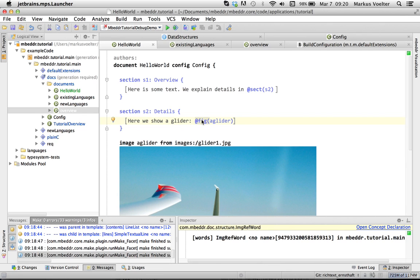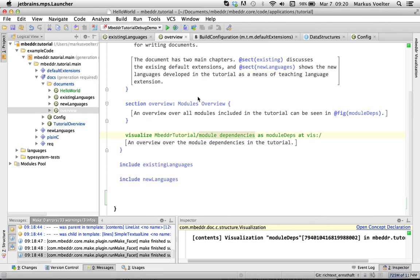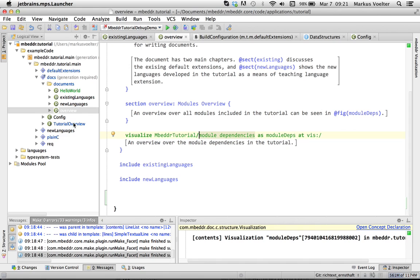So that's what we have. We have embedded code. We have code references. We have sections, section references. We have the visualizations integrated and so on. Now, of course, the whole thing is extensible. Surprise, surprise. So let me show you something.